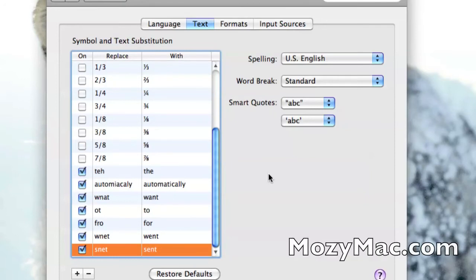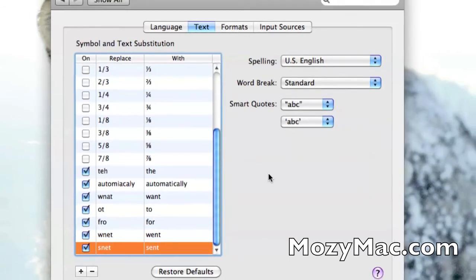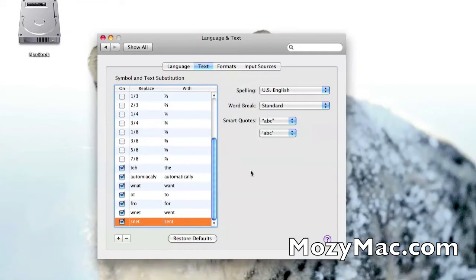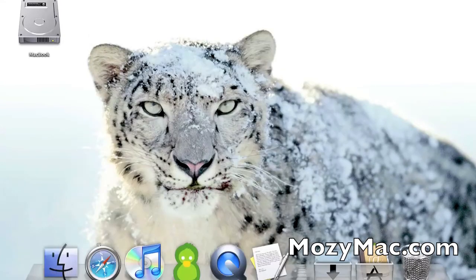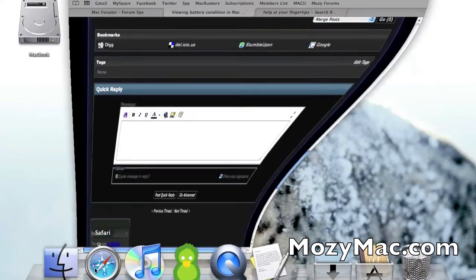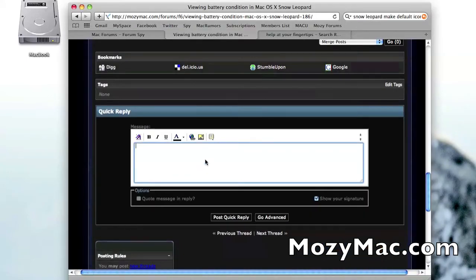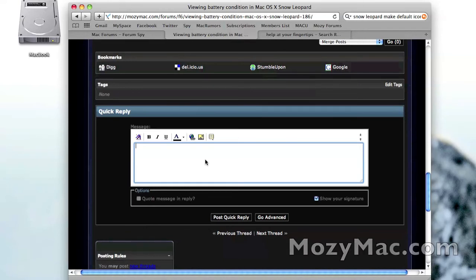Another thing I have to complain about is that you have to enable it in an actual text box in the program you're using before it's actually going to work. Basically, say I am using Safari and I want the auto-correction to be enabled.